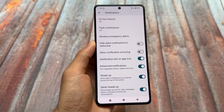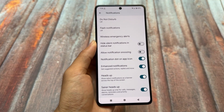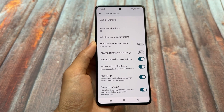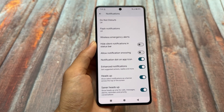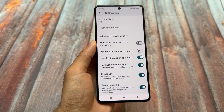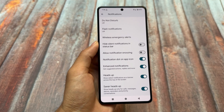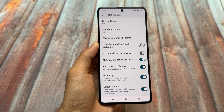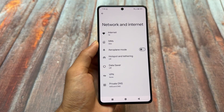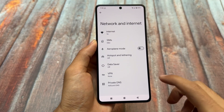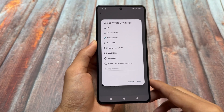Another feature available in the notification section is at the bottom — an option named 'center heads up.' This is basically a less boring heads-up notification feature, so you might get heads-up notifications for calls, messages, alarms, etc., but not for other apps like Telegram, WhatsApp, or any other app.